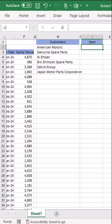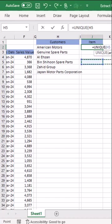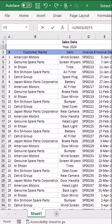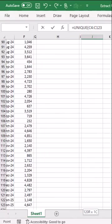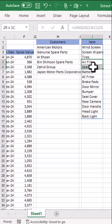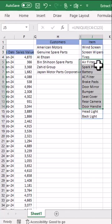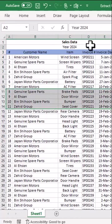Similarly, for items — equal sign, UNIQUE function, open parentheses. I will go to the list where we have all of the items that we have installed and select the full list. I close the parentheses and press Enter, and you can see here we have extracted the unique names of the items that we have installed in year 2024.